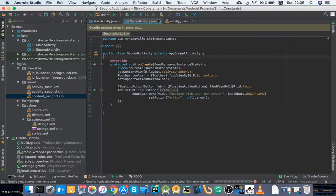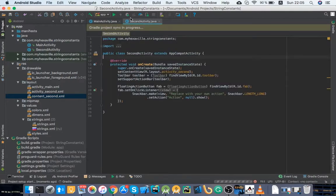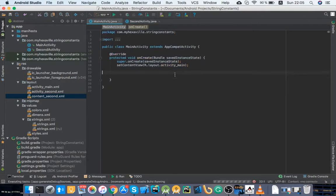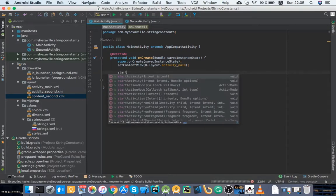So here I've got a second activity and let me just start it in any place. Start activity.